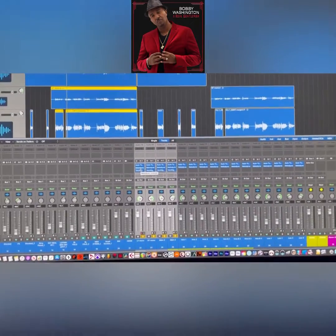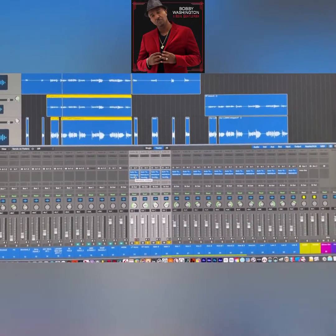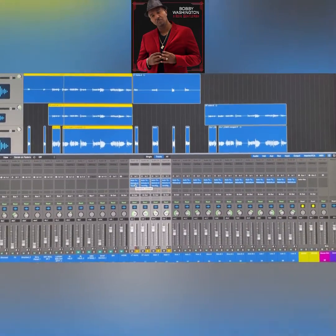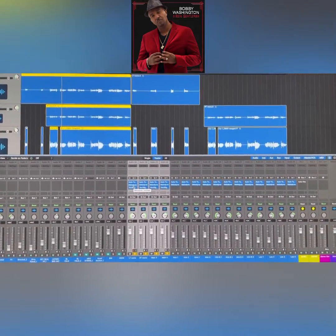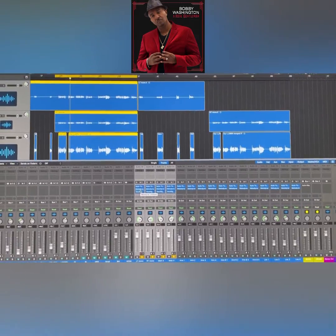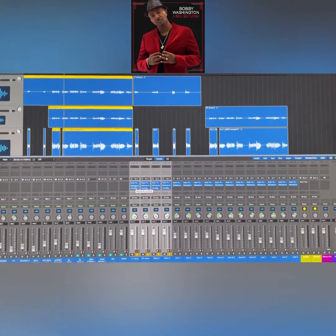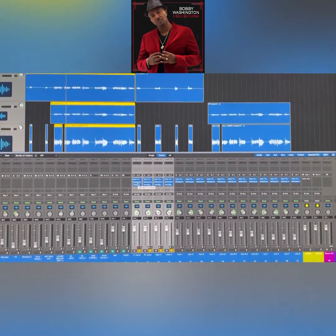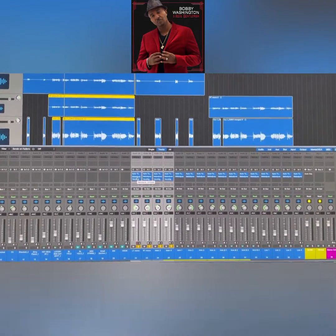What's up y'all, this is your man Bobby Washington — producing songwriter, filmmaker. This is my Bobby Washington vlog channel. Please go ahead and subscribe to the channel and click the notification bell to be notified.